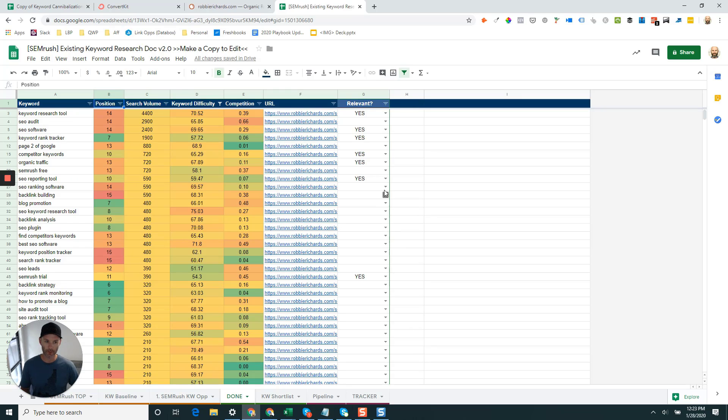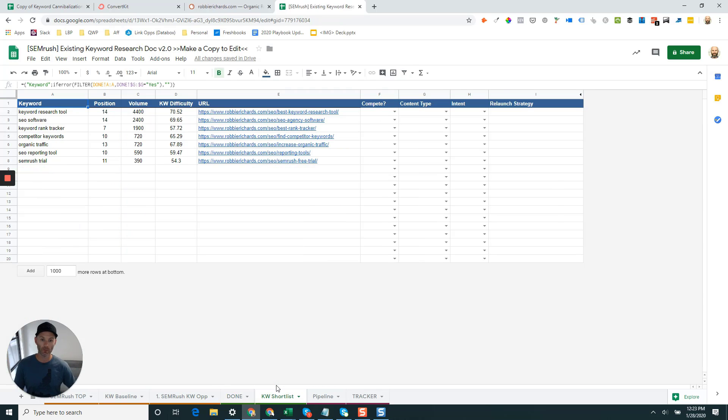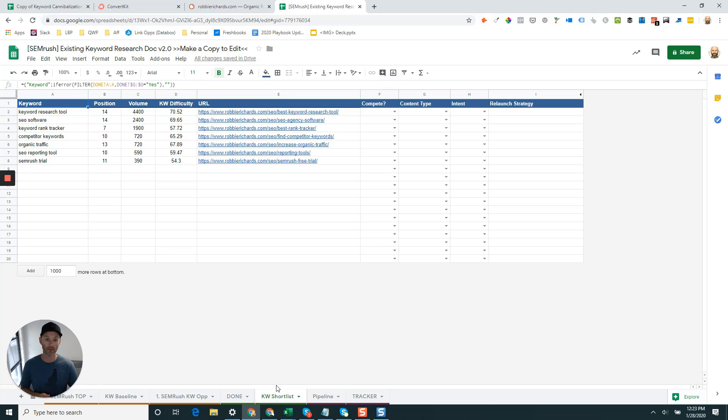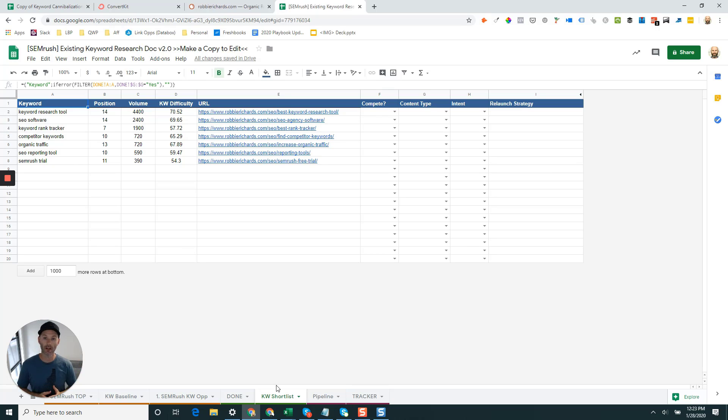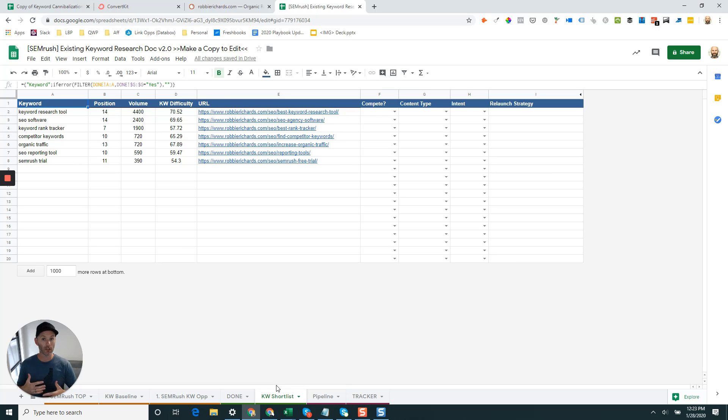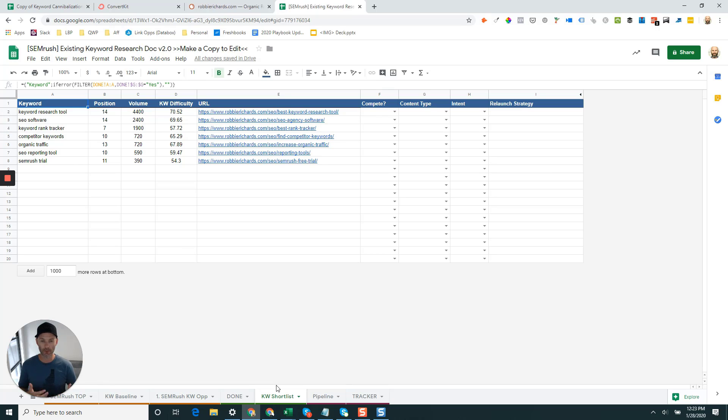One thing I want to point out with this template, once you've scanned your list of existing opportunities for all the relevant ones, you can come over into the keyword shortlist tab. What it's done for you here is it's actually pulled over just the keywords that you've tagged for relevance along with their position, volume, difficulty, and URL data. This is really good, allows you not to have to copy and paste things across. Now you're going to have this really nice little shortlist of existing keyword opportunities that you can then go and look and figure out which ones you think you can rank for the fastest, which ones are most valuable for your business.